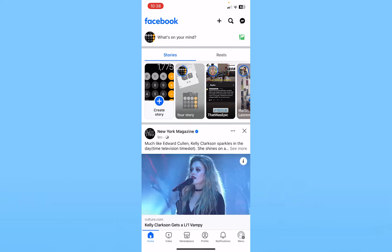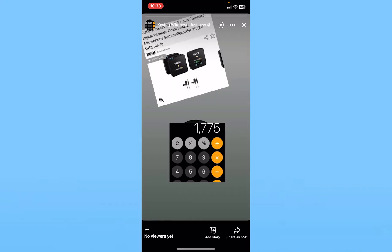Then you can click on 'Share' at the bottom right of your screen and a photo collage will be shared on your Facebook Story. Let's wait for some time until it's uploaded.